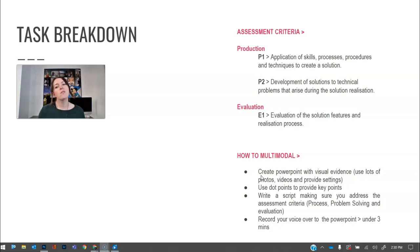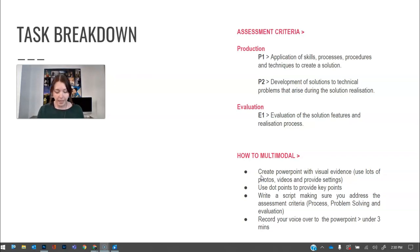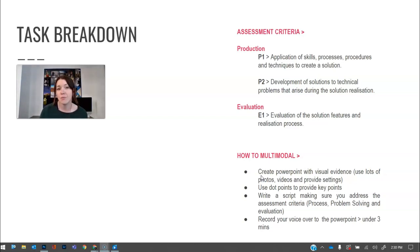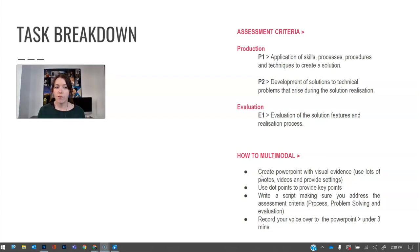Then what I would do is write a script making sure you address the assessment criteria. So then it kind of keeps you on track. Obviously, I don't want you to be sitting there reading a script like this. However, if your face isn't in it, that does make it a little bit easier when you have a script so you don't forget key essential assessment criteria, which can happen. Then what you've got to do is record your voice or your face and voice over the PowerPoint and make sure it's under three minutes.